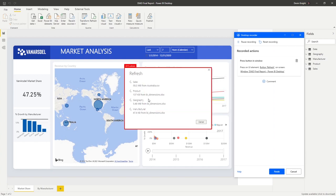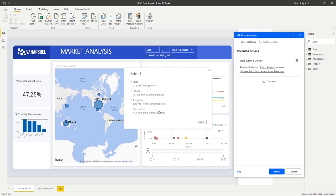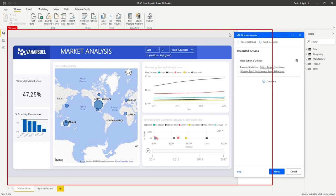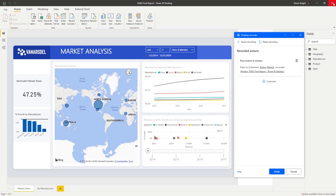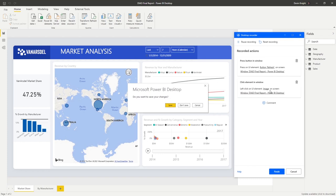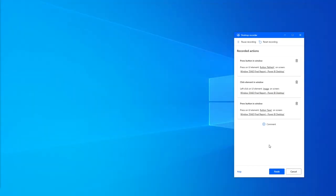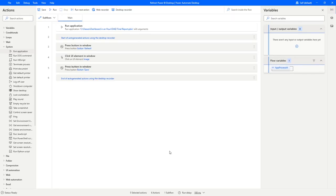We'll let the refresh do its thing — Australia is a little bit of a bigger file, but it should be done shortly. Once the refresh is done, we'll go ahead and close out of this Desktop instance. The refresh is done, so we go up to the top menu and hit Close — you'll see it captures that in the Desktop Recorder — and then we hit Save. Those steps have now been saved, and I can hit Finish to bring them into Power Automate Desktop.